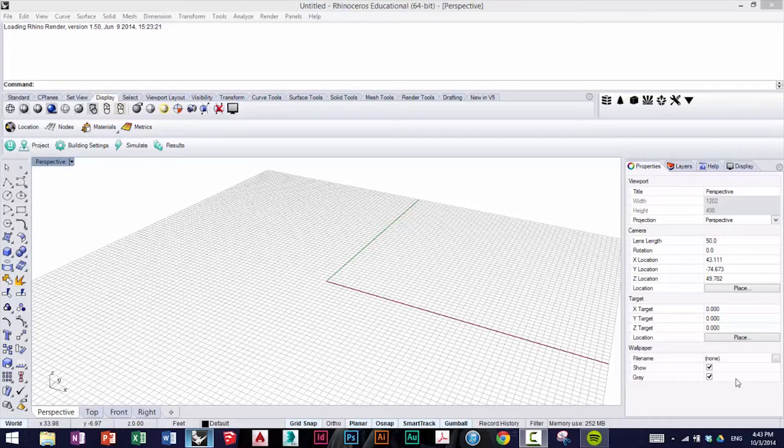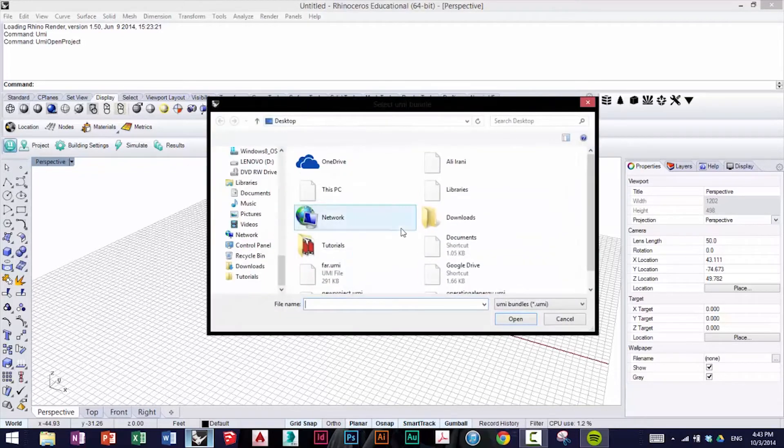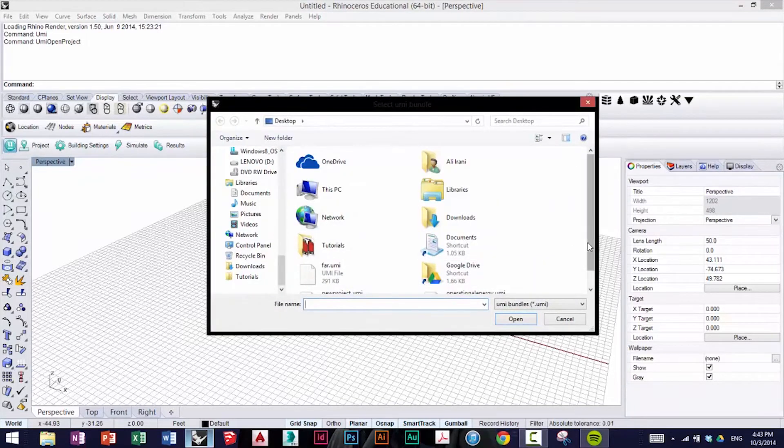To begin, I've already opened Rhino. I'm going to click on the UMI icon to open the project from last time, which we called Operational Energy.